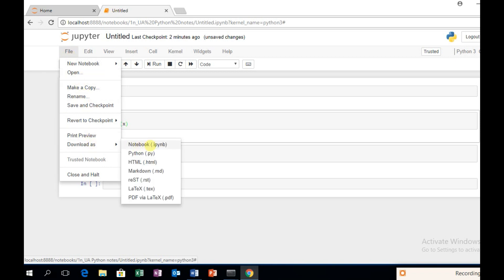If you want to save, you can save as a notebook file — .ipynb. You can also save as a Python file (.py) or an HTML file. These are the different save options available in Jupyter.